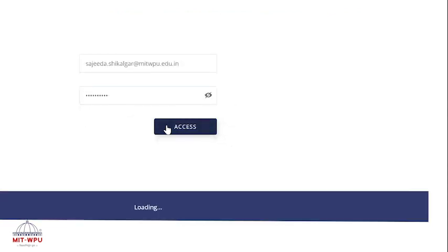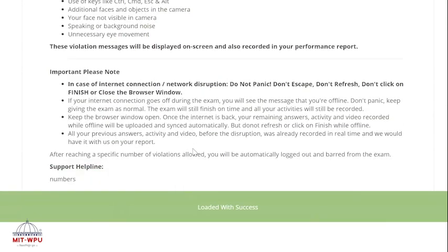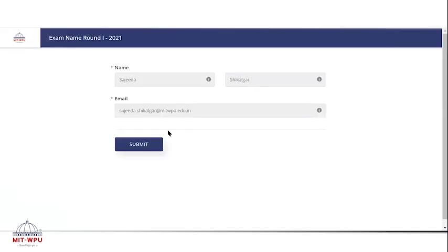Now click on the access button, same as you filled in the registration form. Now click on the submit button.